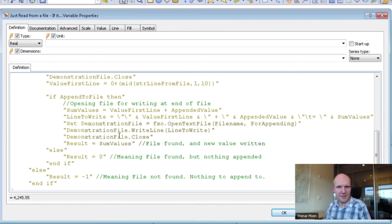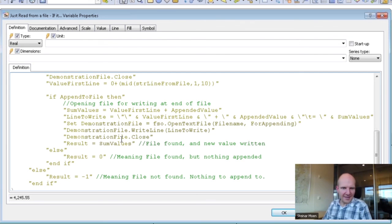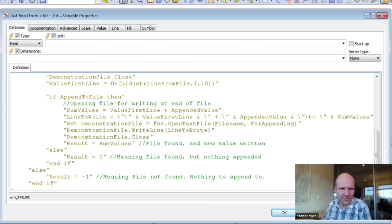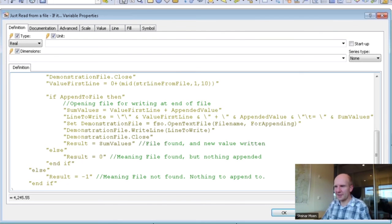I hope you will be able to utilize this VB function. I hope it's okay to stop the webinar here. If you have any questions, you should come with them now. Have a nice day.